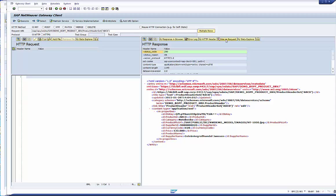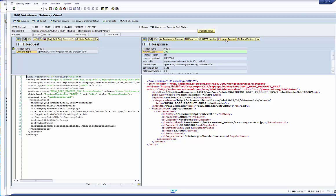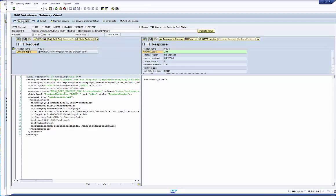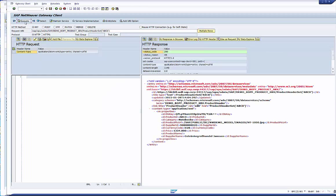The gateway client is very comfortable. We can use the response as request pattern. Just press the button use as request. The response is copied to the left hand side. We change the price for example. This time we execute a put operation. Ok, the price is changed.